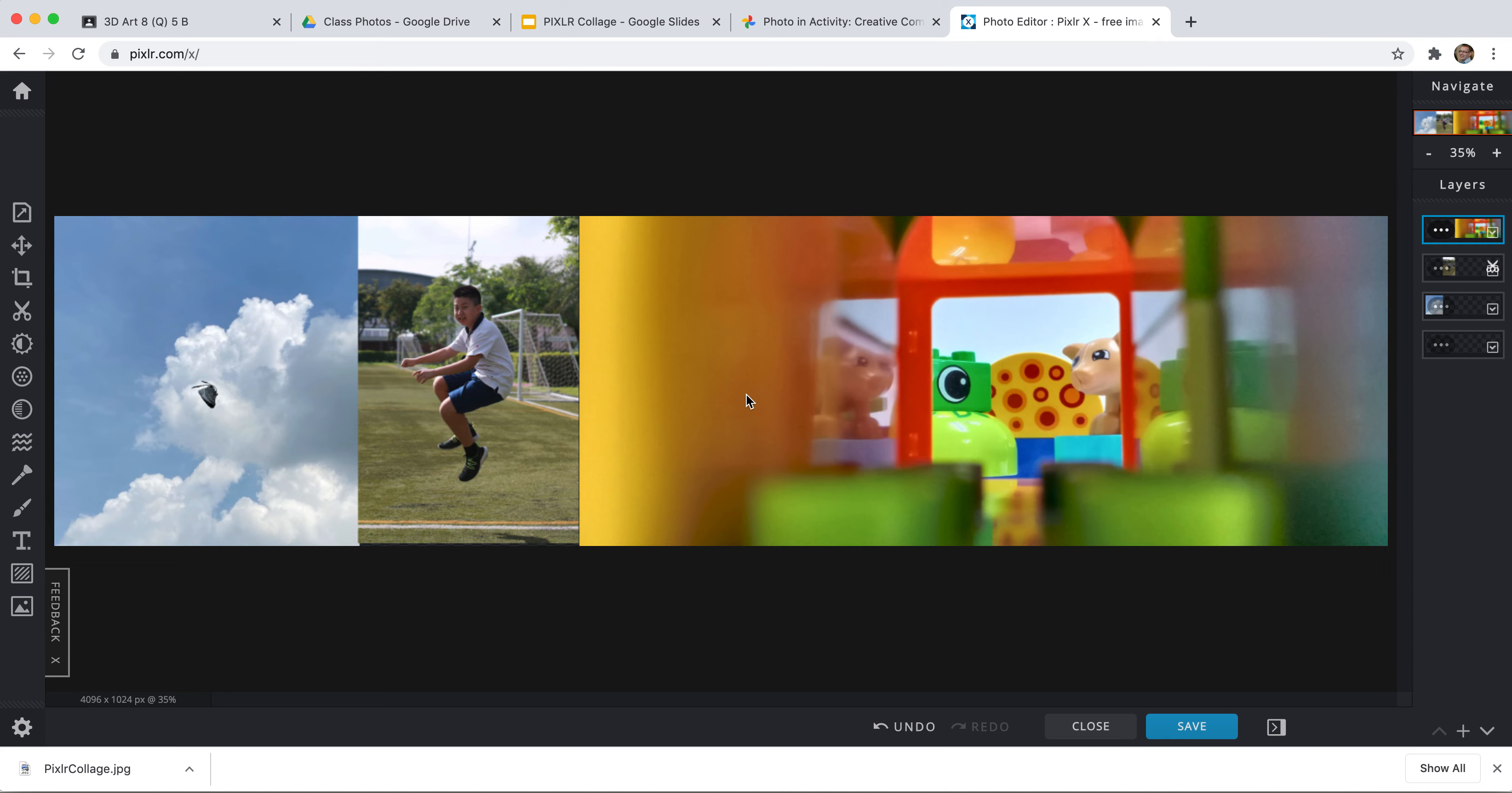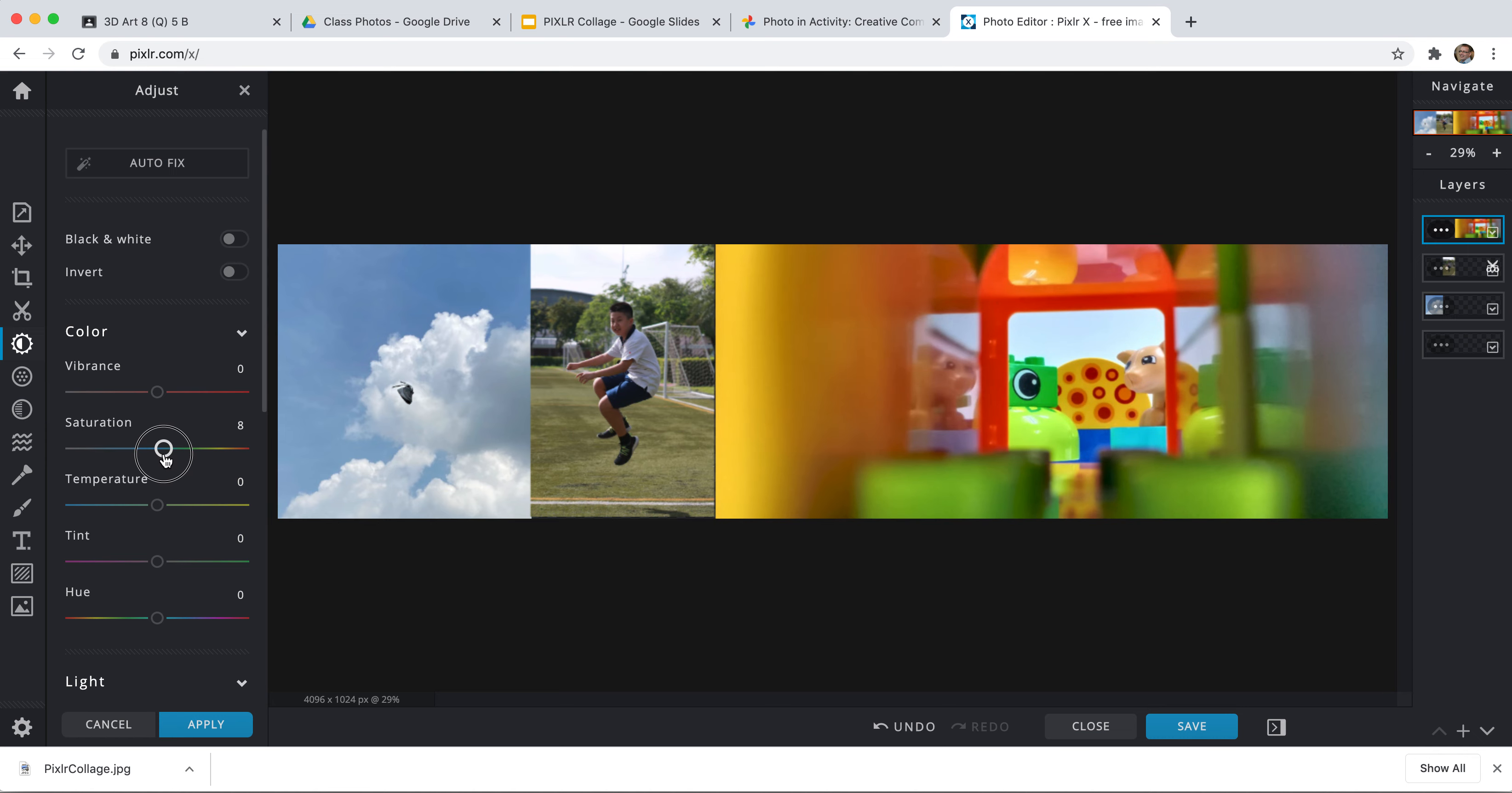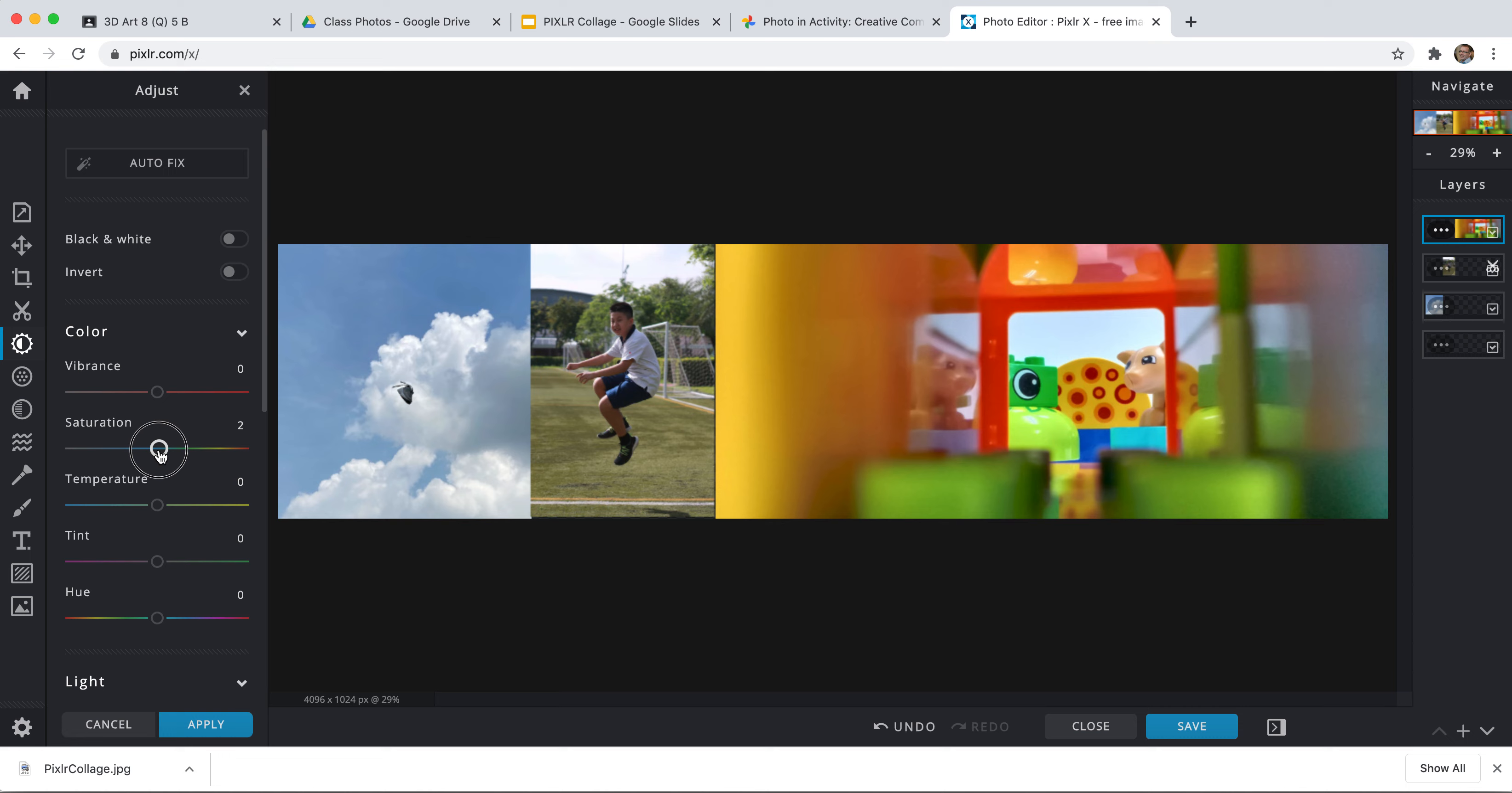If I want, I could do some color correction. So if I wanted this to be black and white, I might make this black and white. Or I could make it really vibrant, but it doesn't really need that.